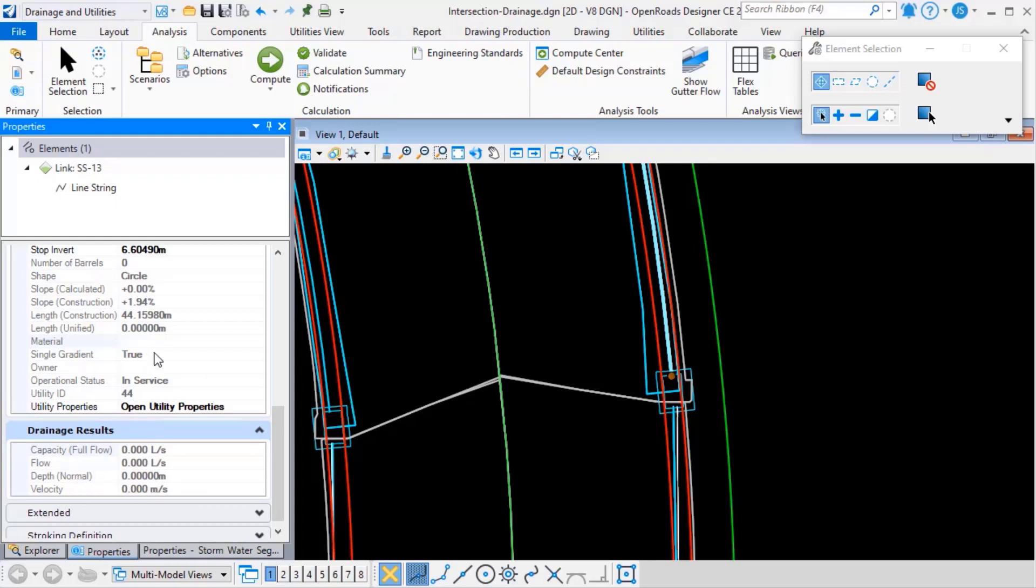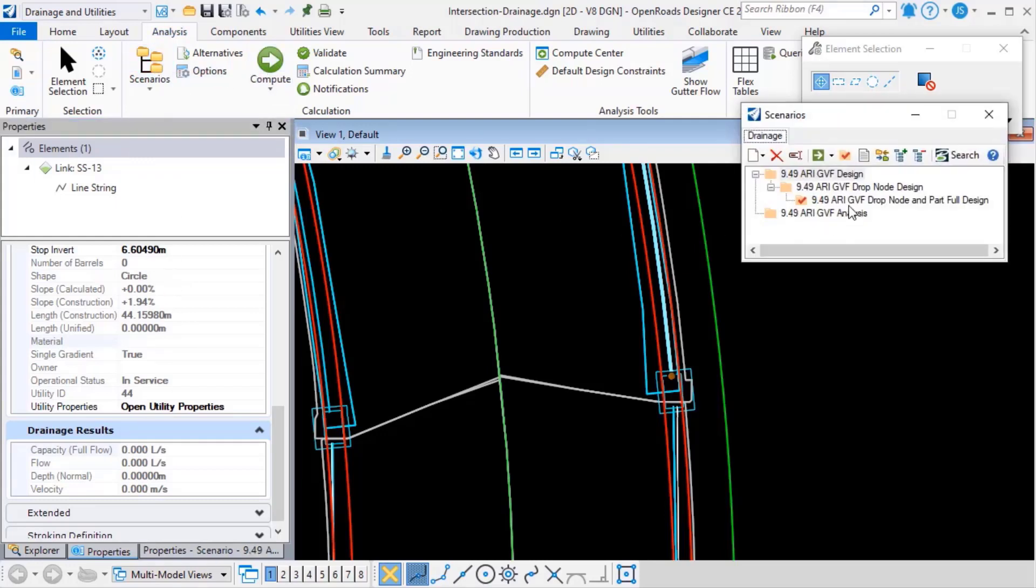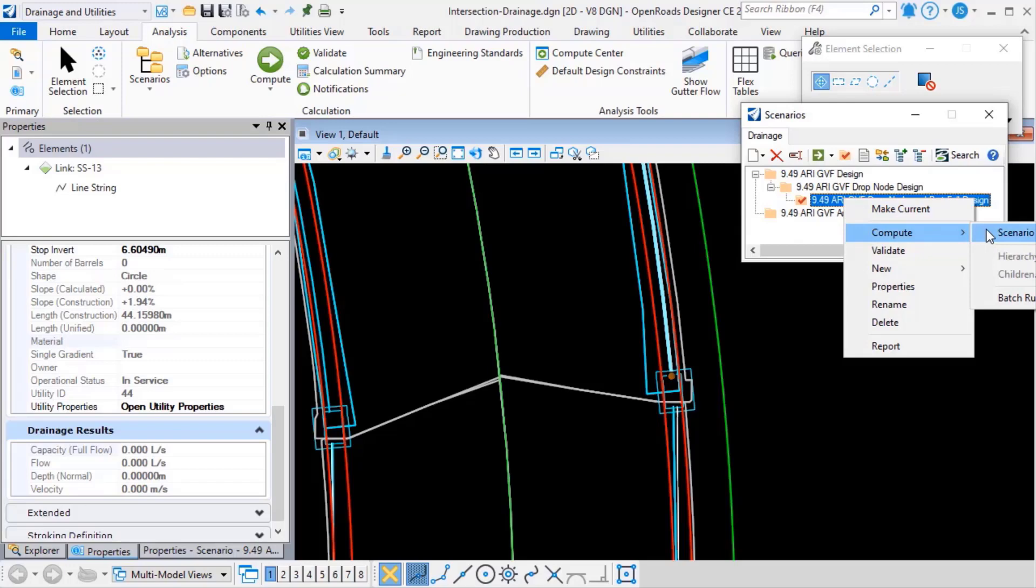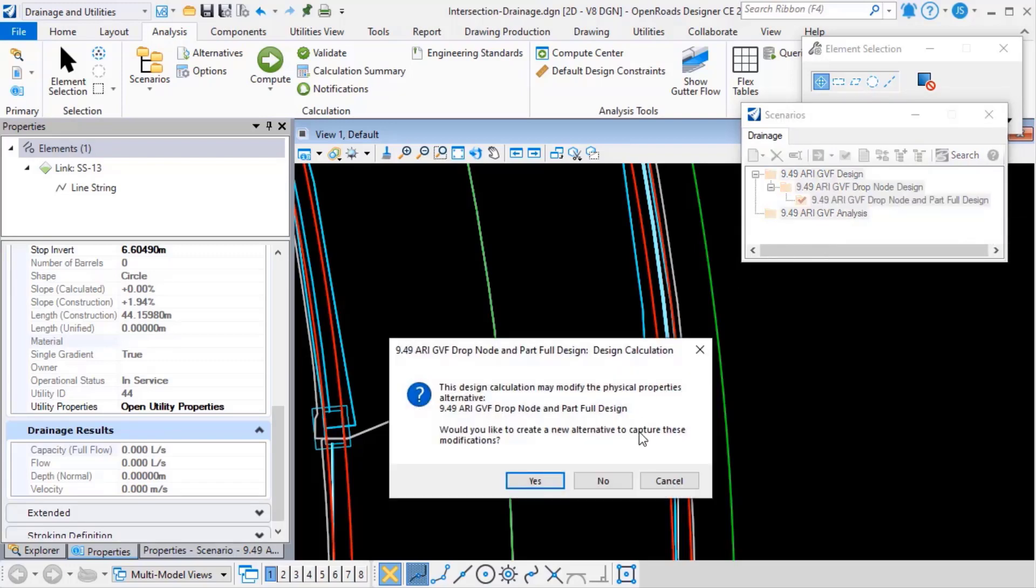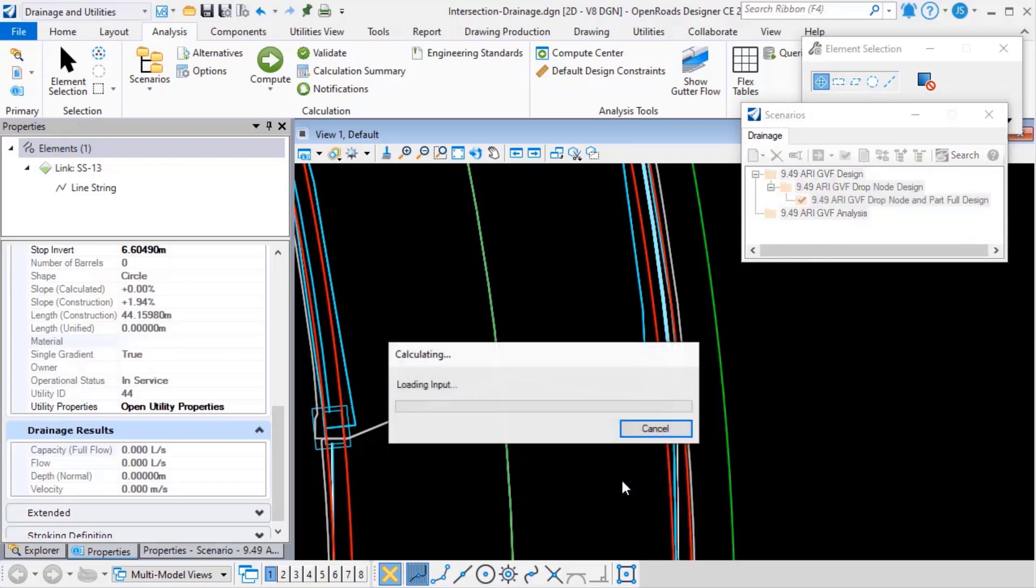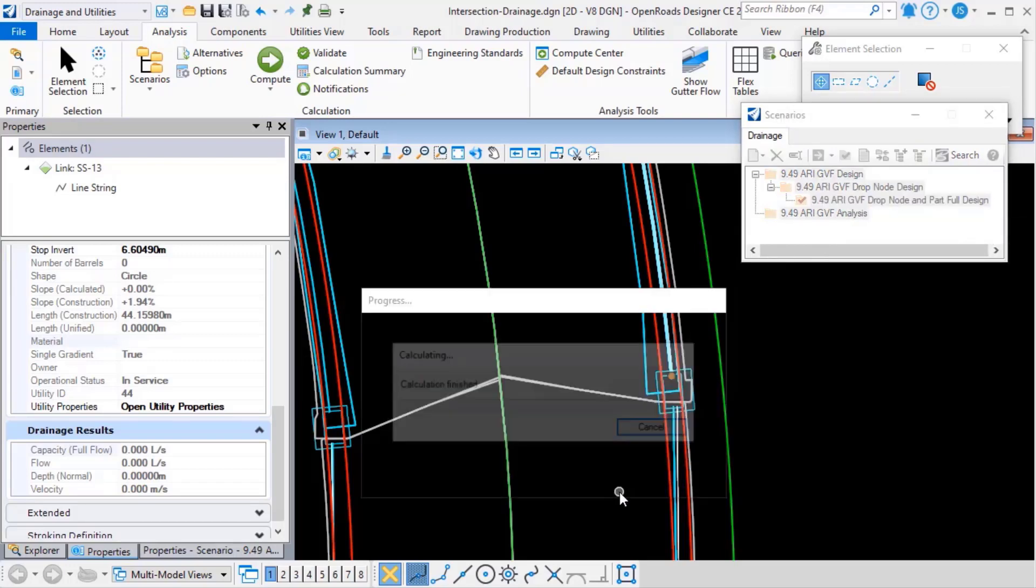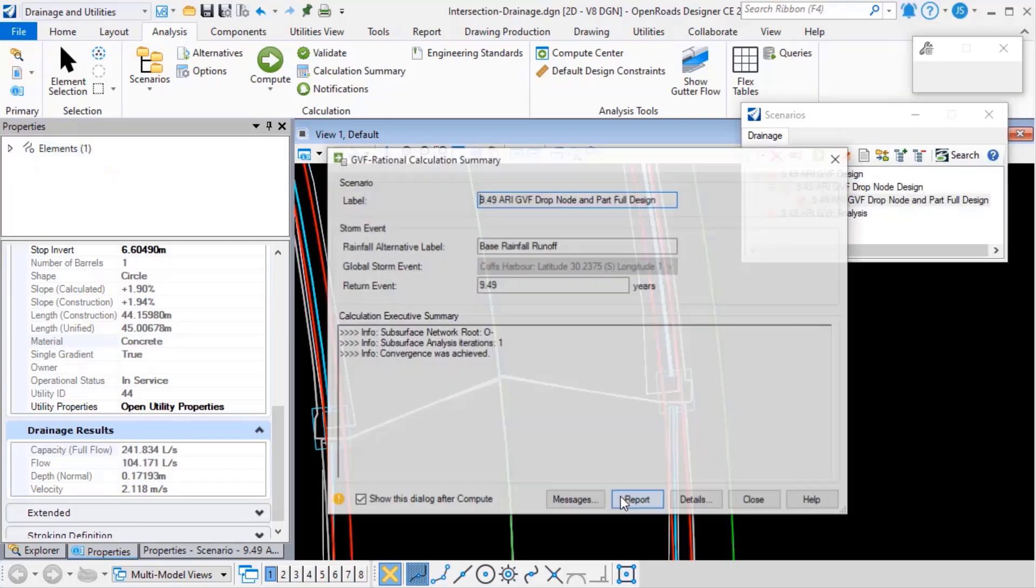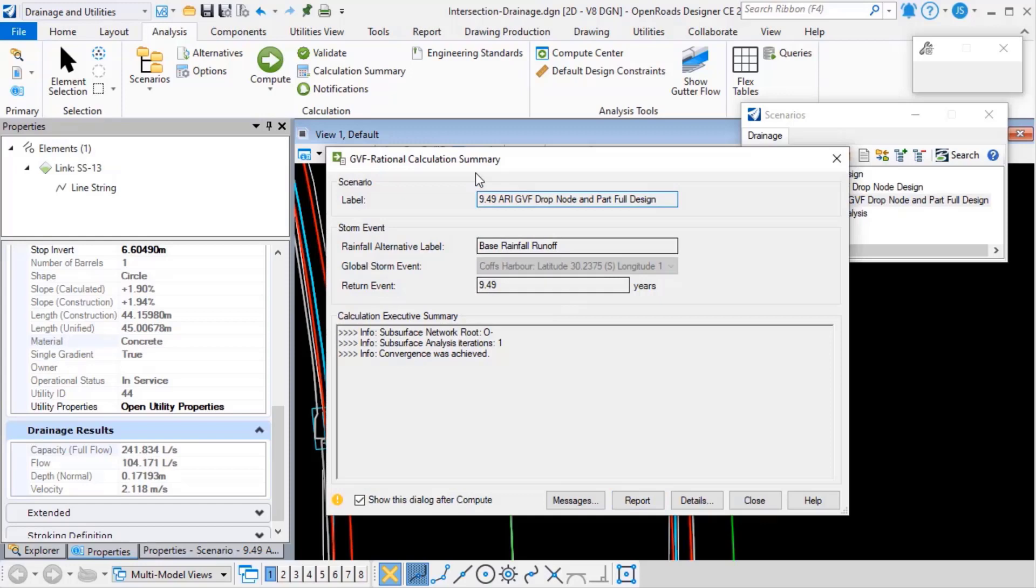Now, to get these values updated, I need to compute the scenario, so I'll do that. Okay, the compute's completed.